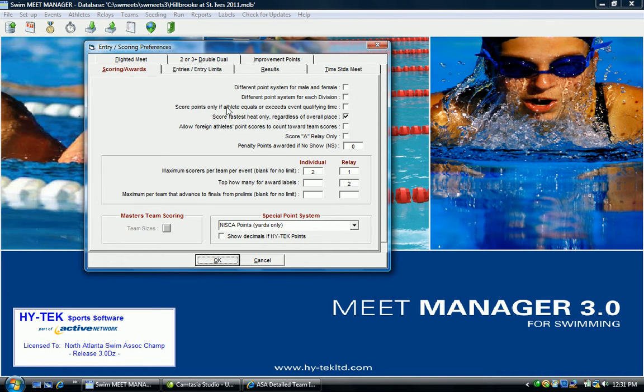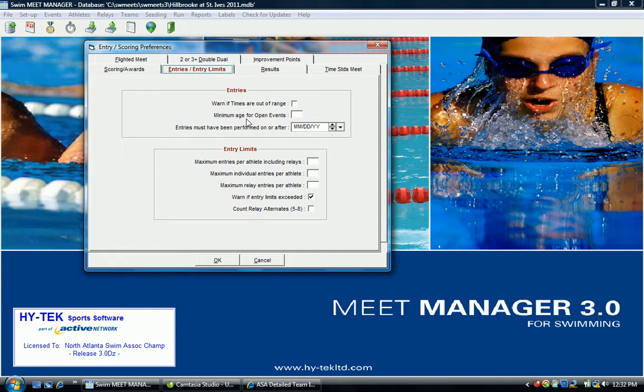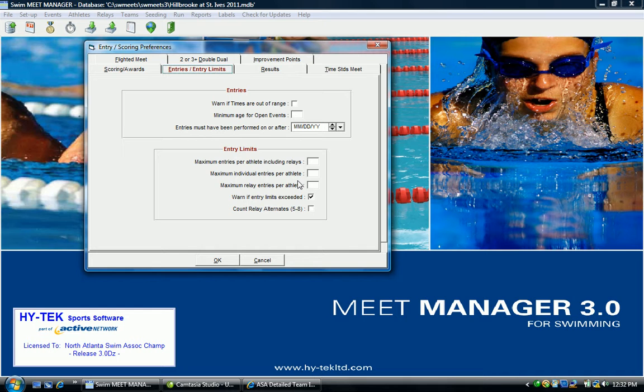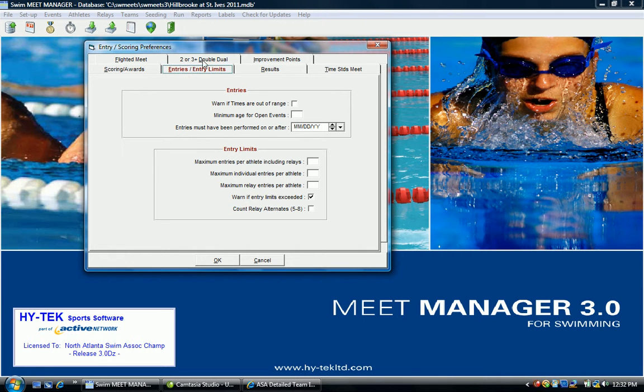Note also entry limits. Those are not checked in the ASA meet template. The reason for that is there are certain situations where athletes are permitted to swim more than the standard two individual events and two relays. There are exceptions to that rule, so we don't have those checked.